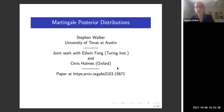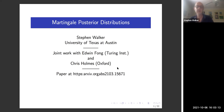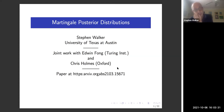Stephen's research focuses on Bayesian methods including nonparametric, asymptotic, computational, methodological, and foundational aspects. The topic of his talk today is 'Random Measures for Martingales: Applications to Bayesian Nonparametrics.' This is joint work with Edwin Fong, a PhD student at the Turing Institute and joint Oxford, and also with Chris Holmes. The paper is on arXiv.